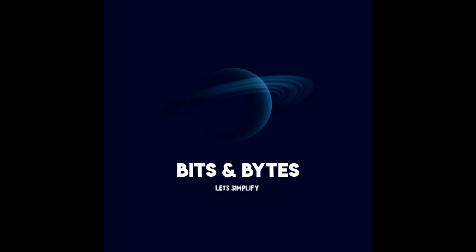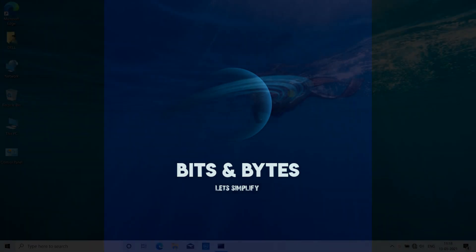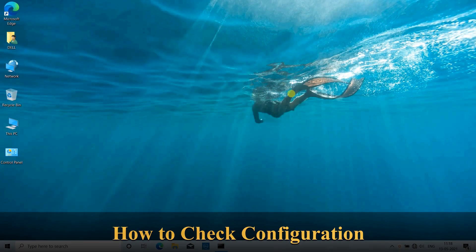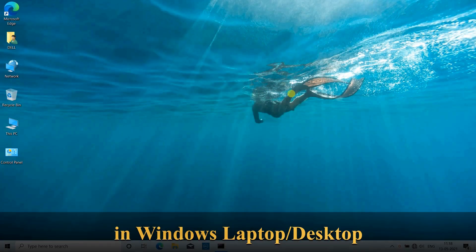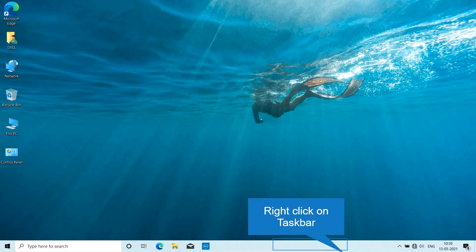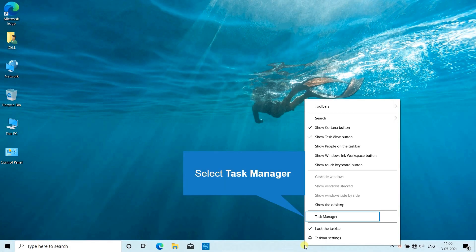Hi everyone, welcome to Bits and Bytes. In this video we'll see how to check the configuration of a Windows laptop or desktop. Let's begin. First, right-click on your taskbar, then select Task Manager. Otherwise, you can use a shortcut key: press Control Shift Escape together to open Task Manager.